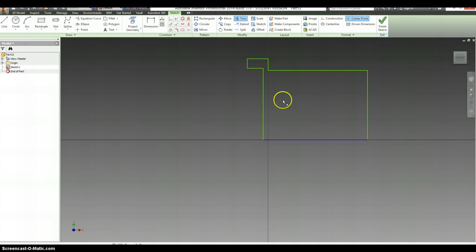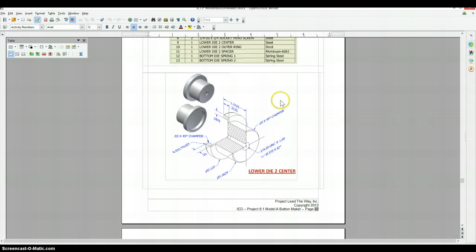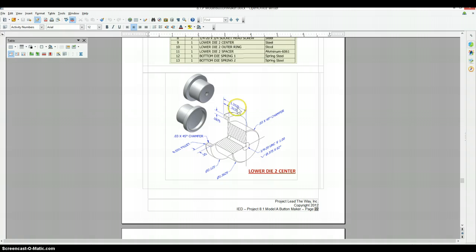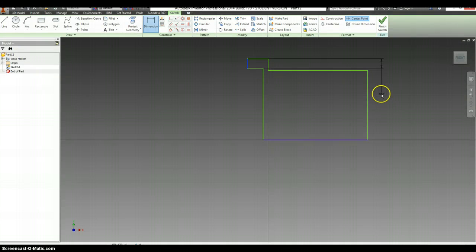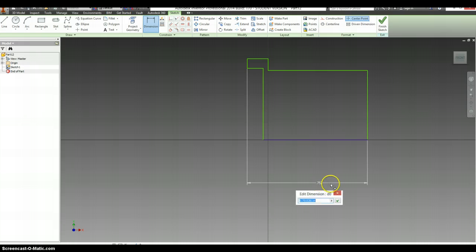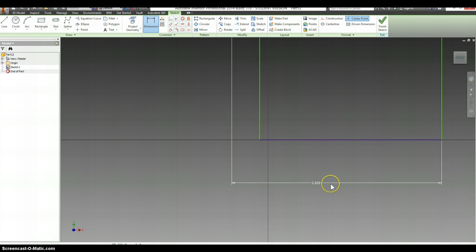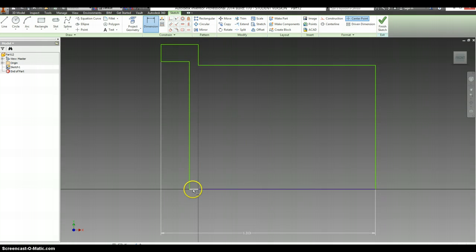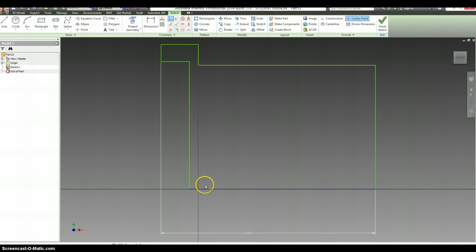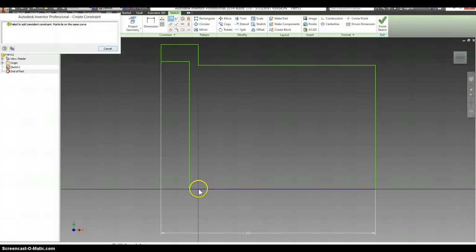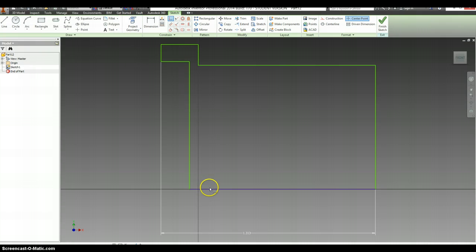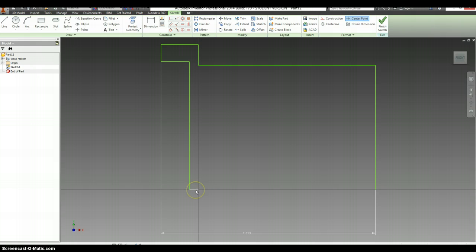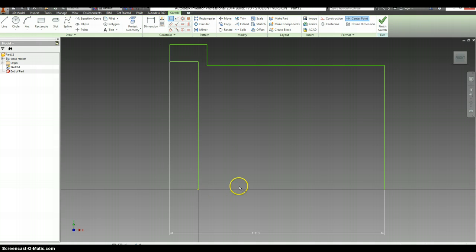And let's add some dimensions. It says this is 1.3125. I don't like that moved past my origin, so I'm going to go back to my coinciding constraint. Constrain that to this point. And it didn't like that either. So I'm going to just delete this line altogether, and shift it over, and draw a new line back in.